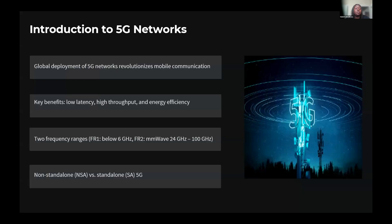Let's begin with a brief introduction of this research. 5G networks have revolutionized mobile communication, bringing significant improvements in latency, bandwidth, speed, and energy efficiency. Our study focuses specifically on the 5G standalone architecture, which represents the full implementation of 5G technology. We've developed a testbed operating in the millimeter wave frequency range between 41 and 78 gigahertz to explore the capabilities and challenges of this cutting-edge technology.